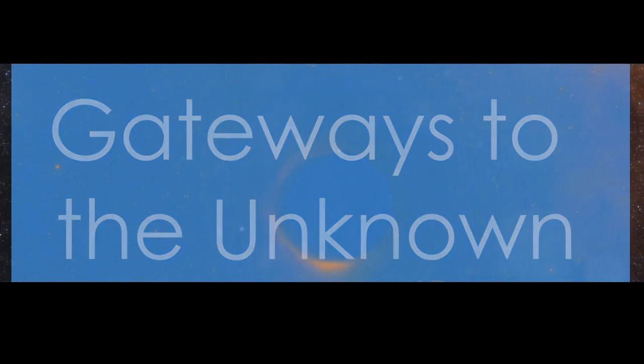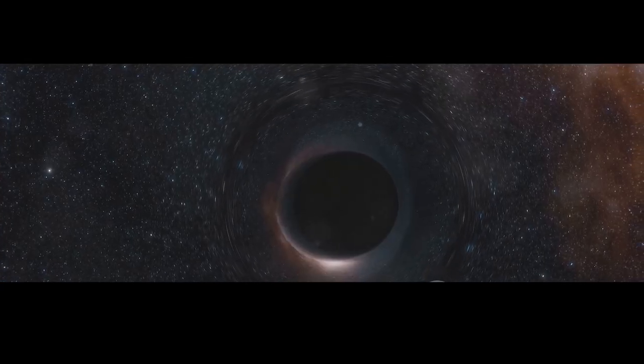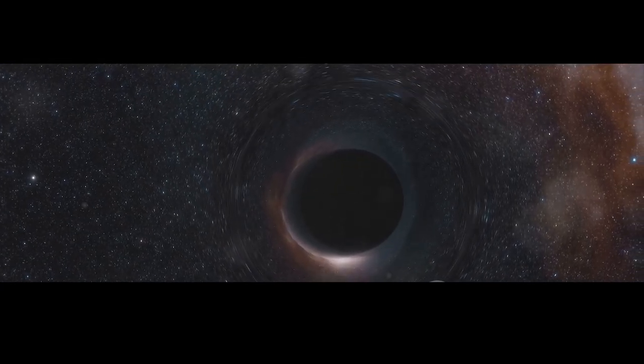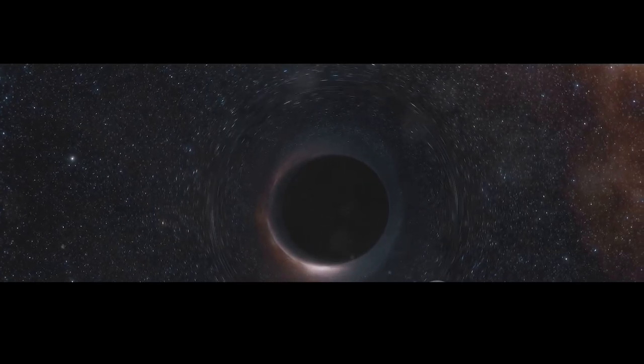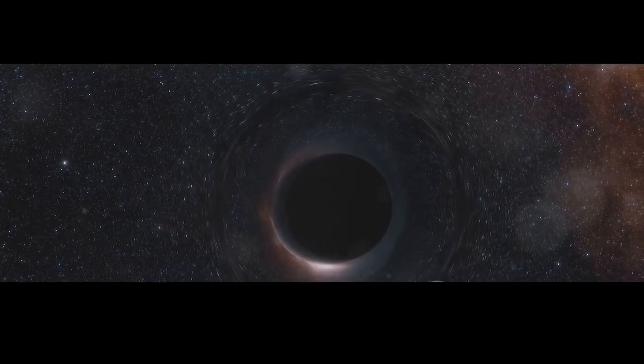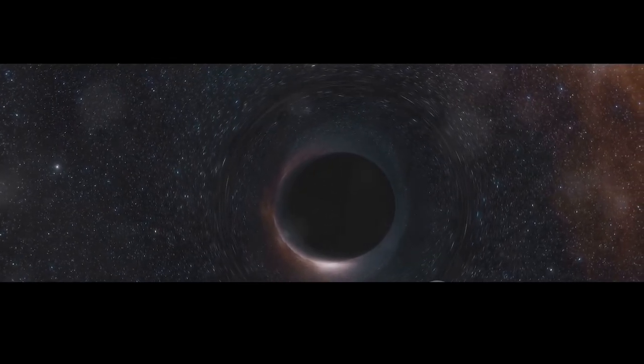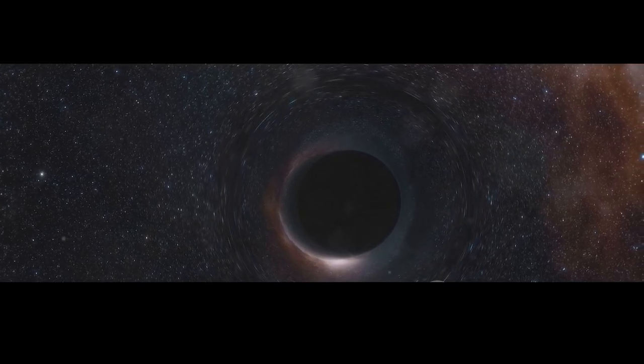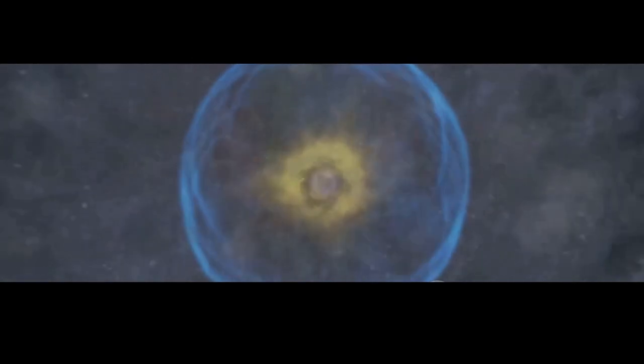In the grand tapestry of the cosmos, black holes stand out as both objects of terror and wonder. They are reminders of the vastness of the universe and the incredible forces that shape it.